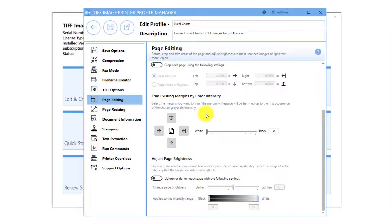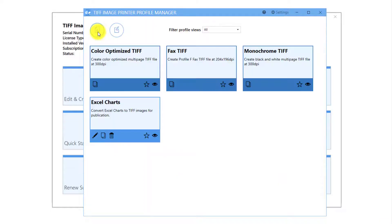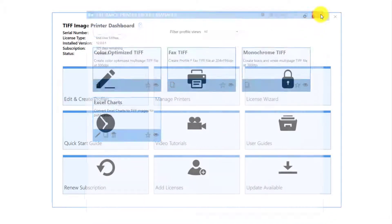Select all four arrows so that it will trim the white space from around the left, right, top, and bottom of your Excel chart. Click Save and back and close the Profile Manager.